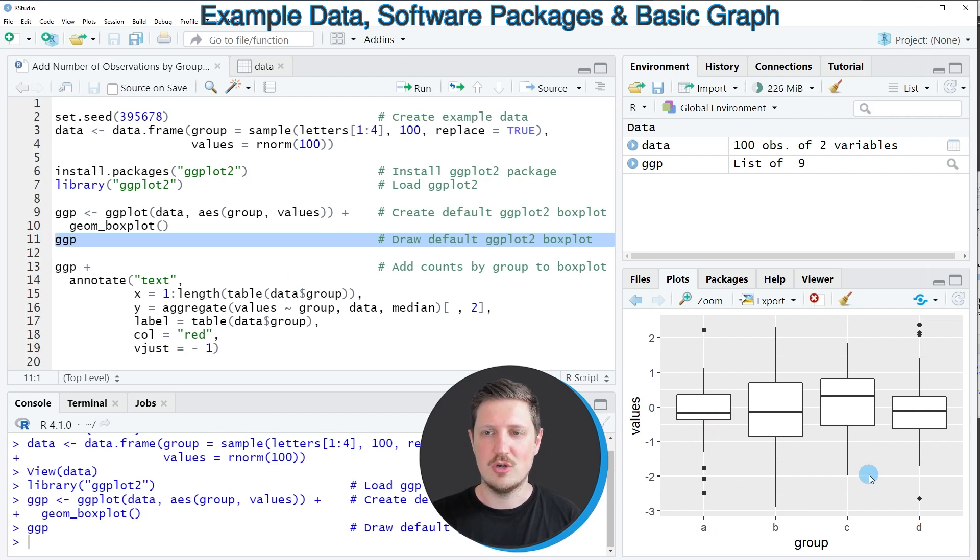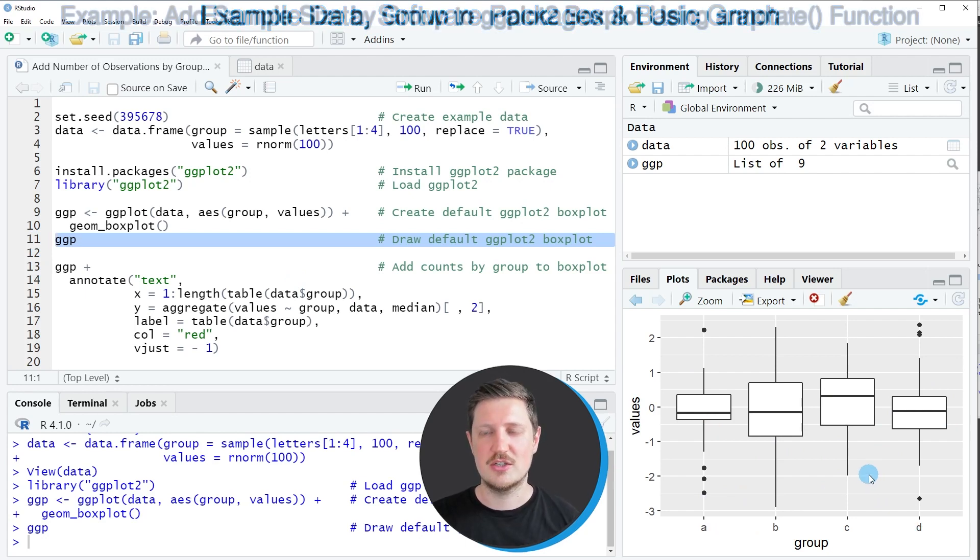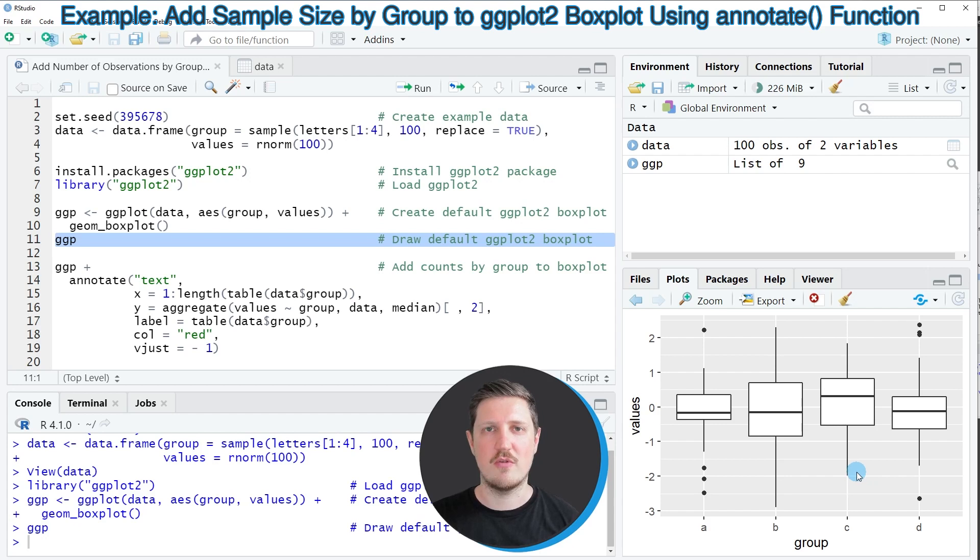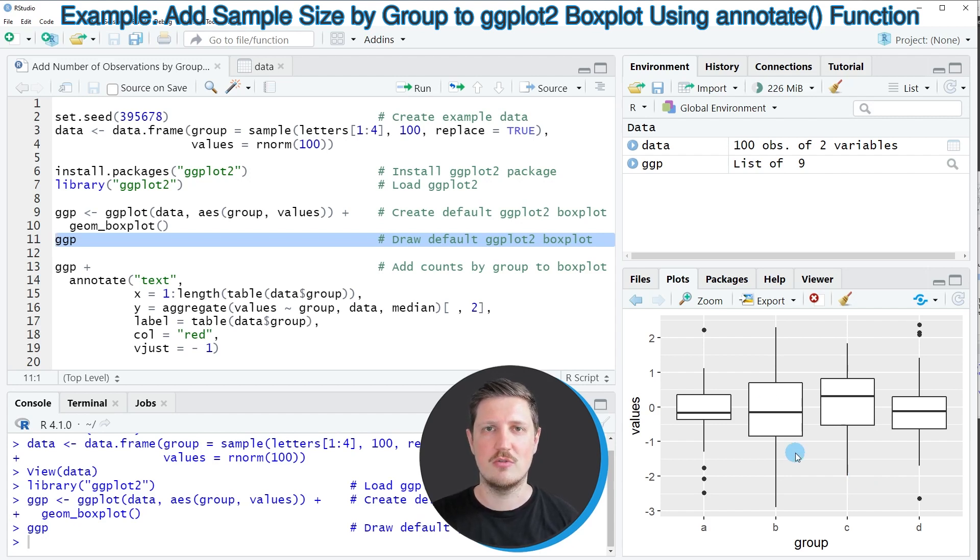Now let's assume that we want to add a text label to each of the boxes in this plot which represents the counts of each group.